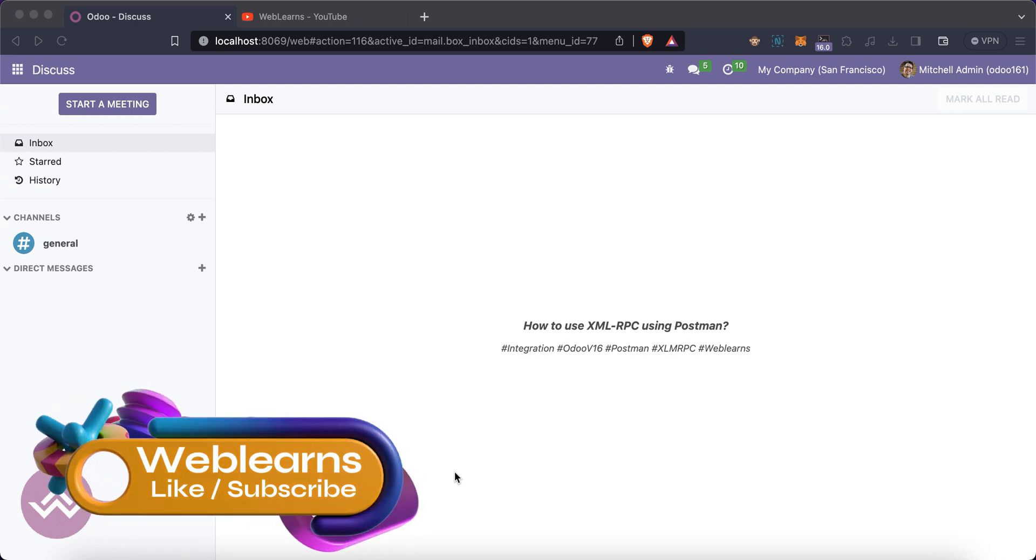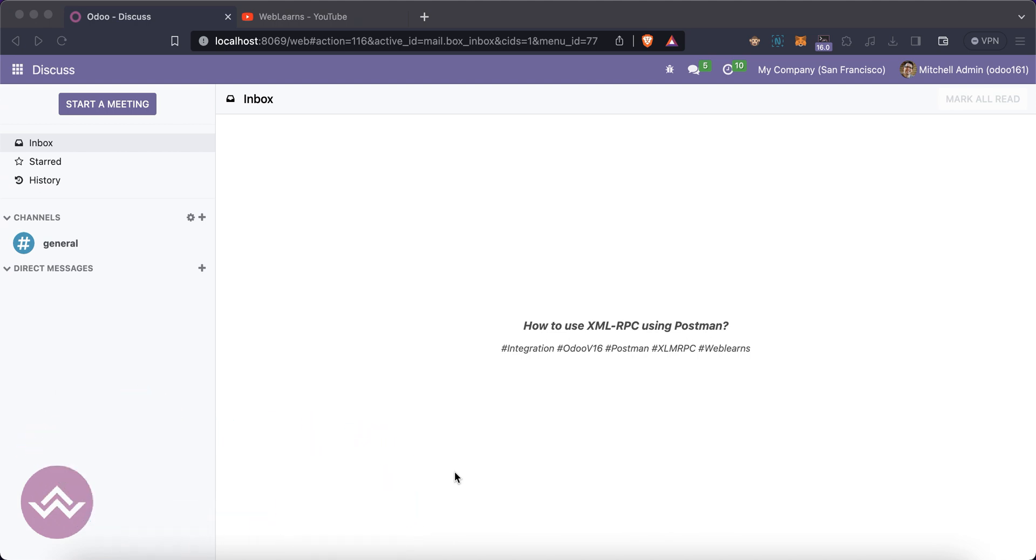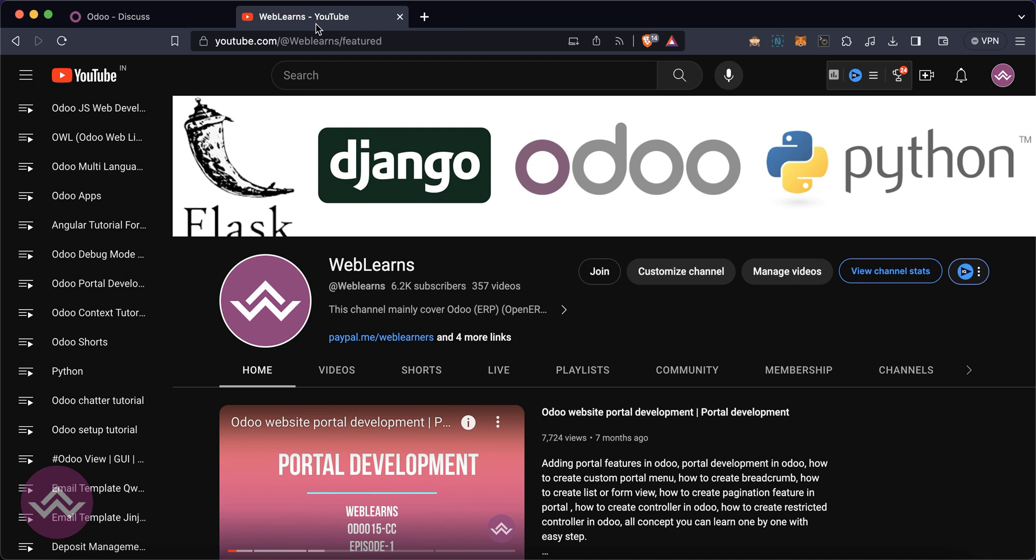Hello community, I hope you are doing good. In this discussion we will see how to use XML-RPC in Postman to integrate with Odoo. In case you missed the previous discussion about how to do CRUD operations using XML-RPC, please check the link given in the description.